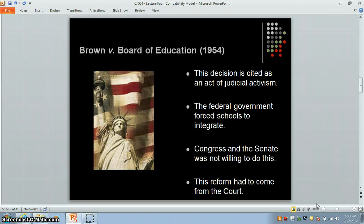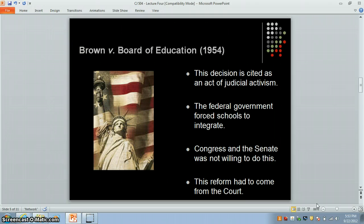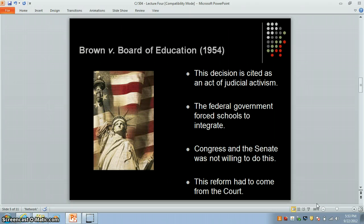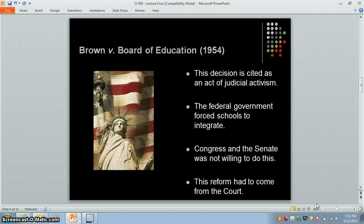Brown versus the Board of Education has been described by most legal scholars as a textbook example of judicial activism — judicial rulings suspected of being based on personal or political considerations rather than on existing law. When the court declared that separate but equal facilities were unconstitutional, state and federal legislators were still not willing to integrate school systems, and public opinion was also against this. This mandate came from the court, and for many years state governments still tried to avoid integrating schools and universities even in spite of this landmark ruling.